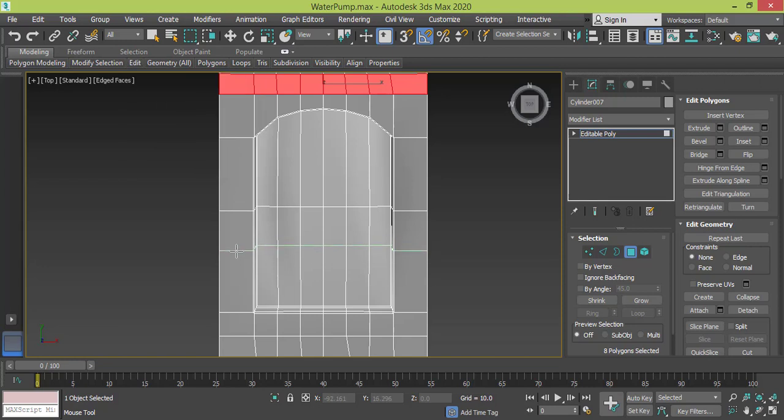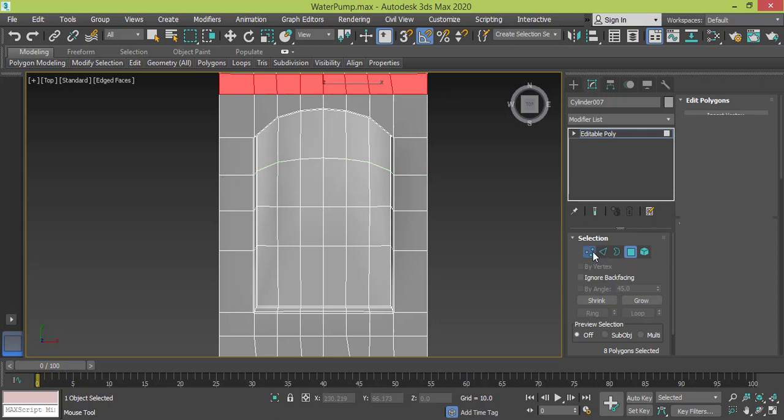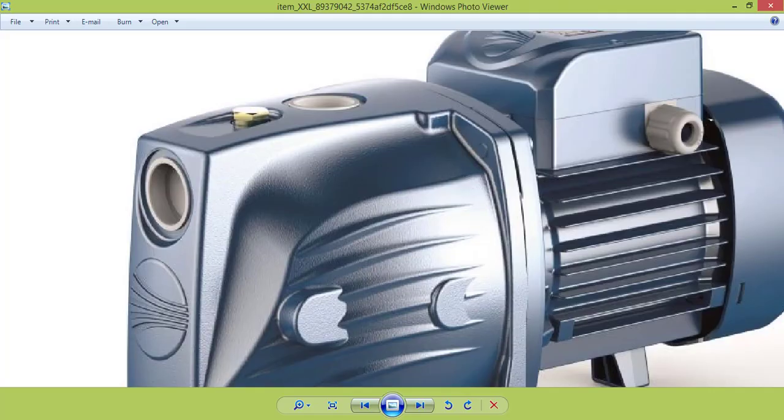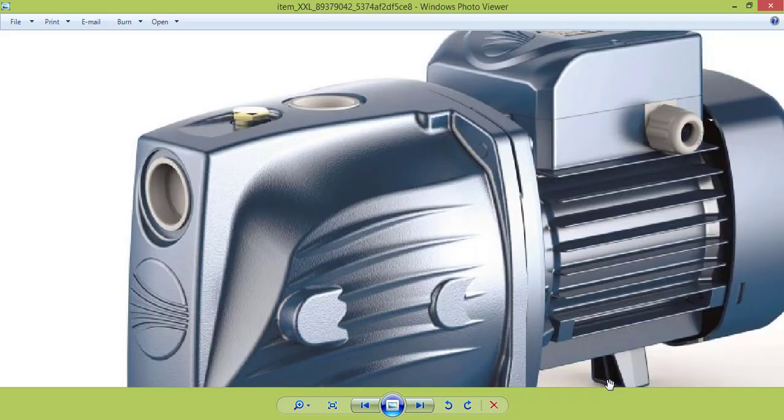I need one here and another one right here. Now I need to go to Vertex mode. Let me get back to the photo - I need it to be here and it's gonna be round.